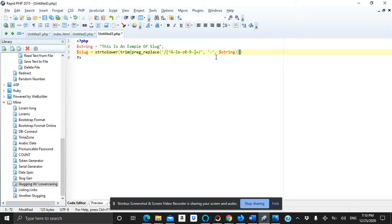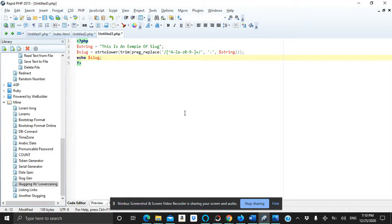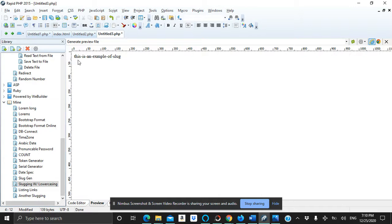And let's see if this works or not. As you can see it works. It replaces the capital letters with small letters and the space with dashes.